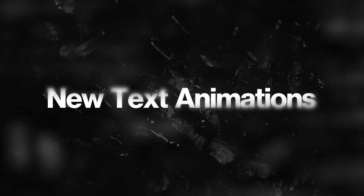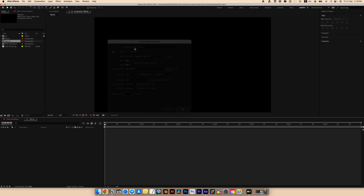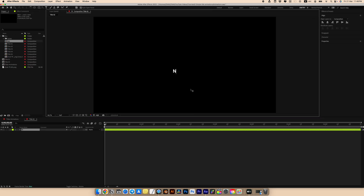Let's create a second animation. Create a new composition — I will use the same settings and 4K resolution. Create a text; I will write 'new text animations' and put a double space between the words.